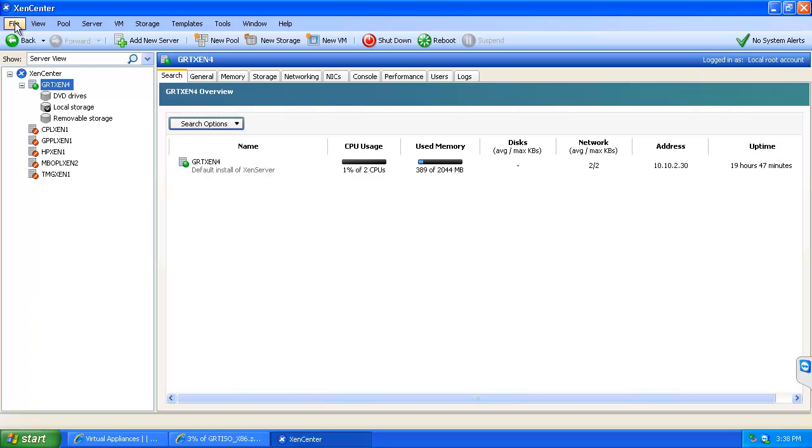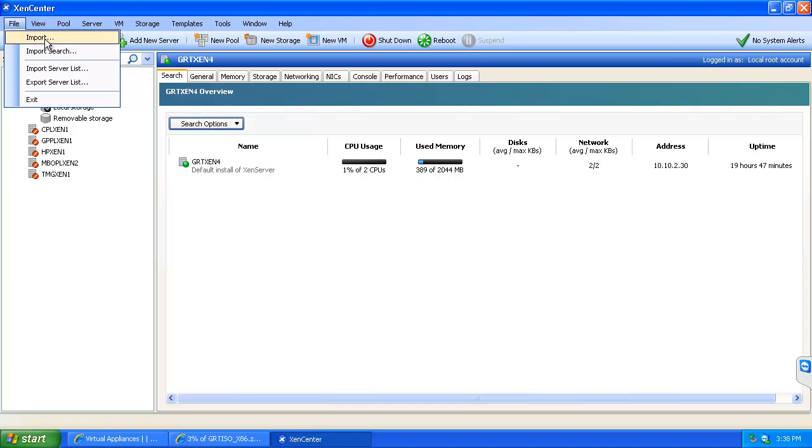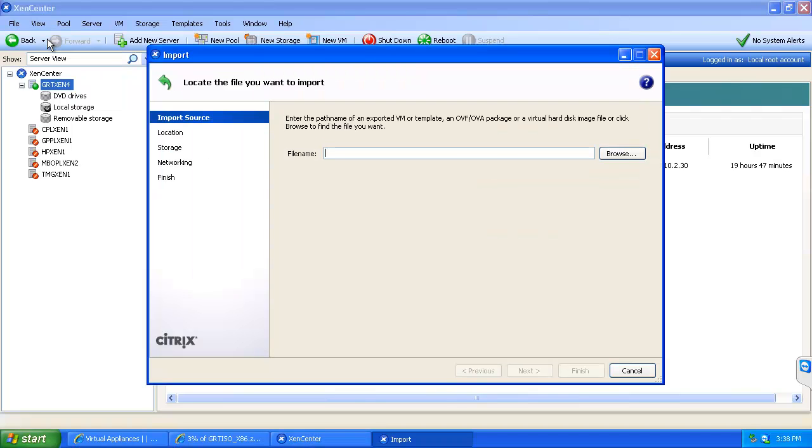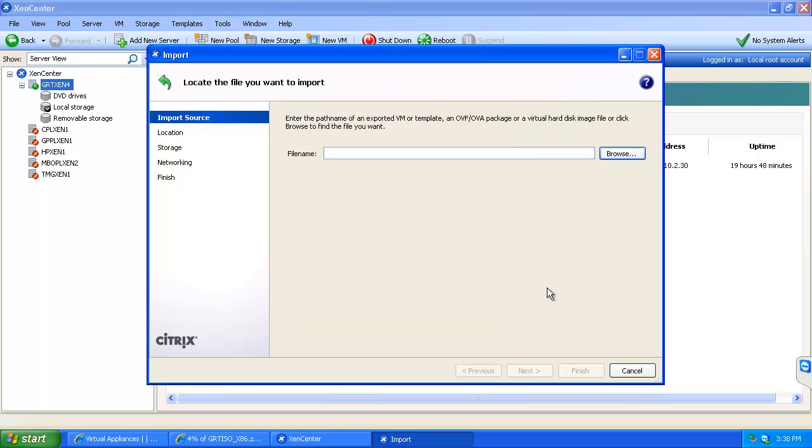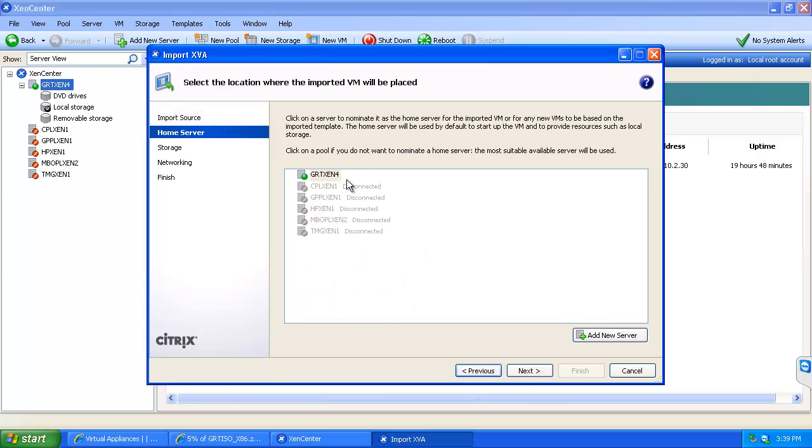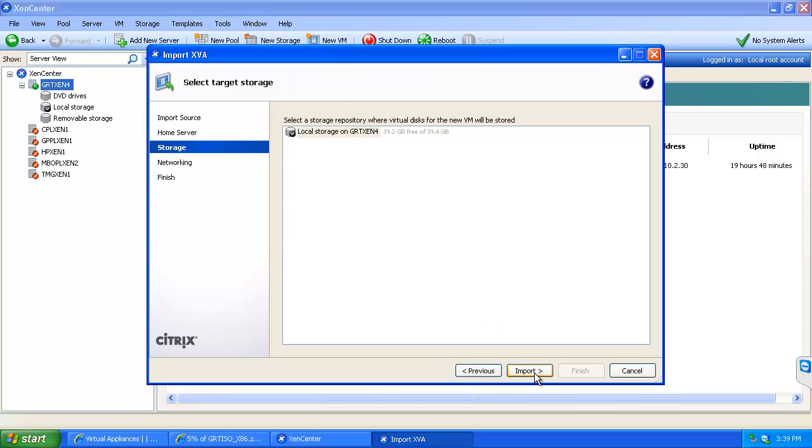So I have gone ahead and done that and it is on my desktop. So we will go into XenCenter and we will choose import, and at which point I will choose my GRT ISO x86 XVA. I will open that and go next, and I will choose the specific server that I would like to add it to, the storage that I want.